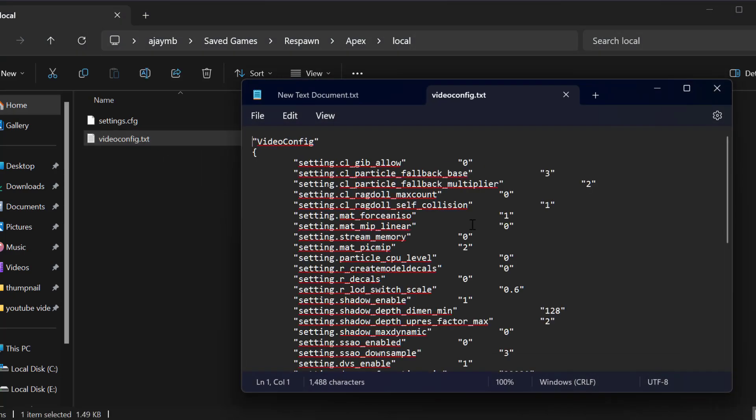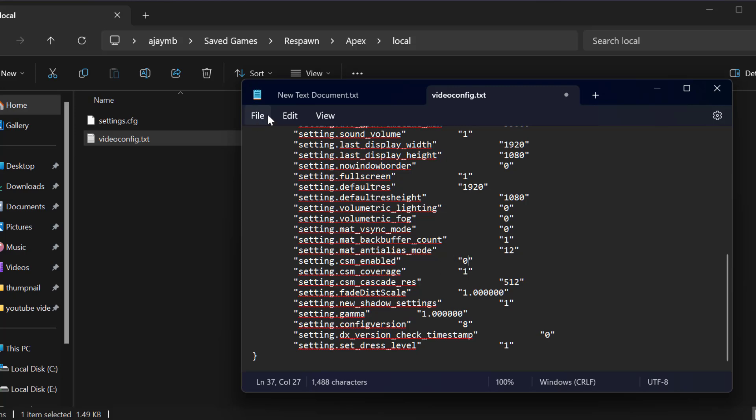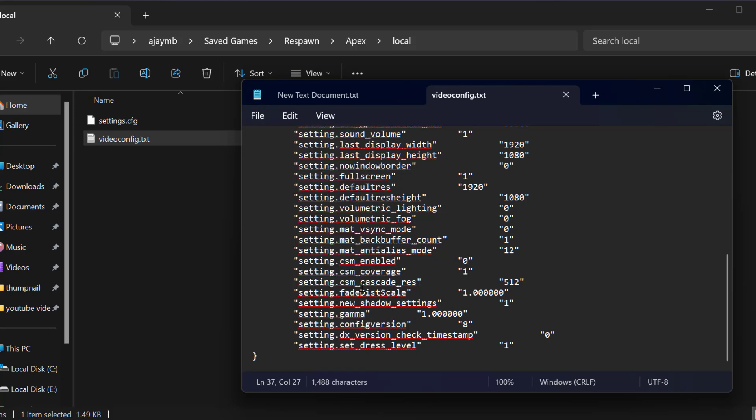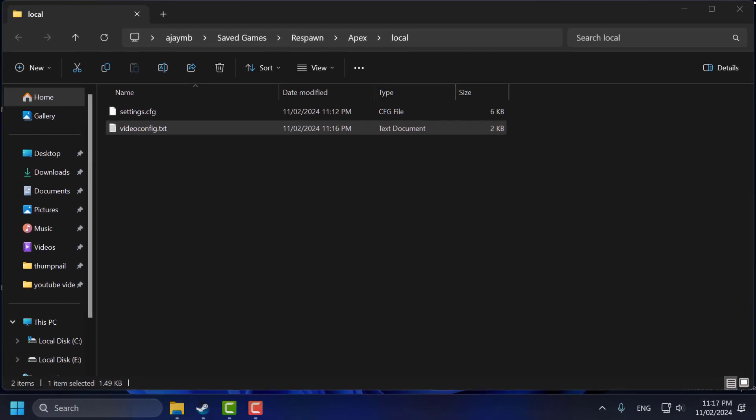Scroll down and find the setting 'csm_enabled'. Set this to zero. After typing zero, select File, then Save, and close everything.